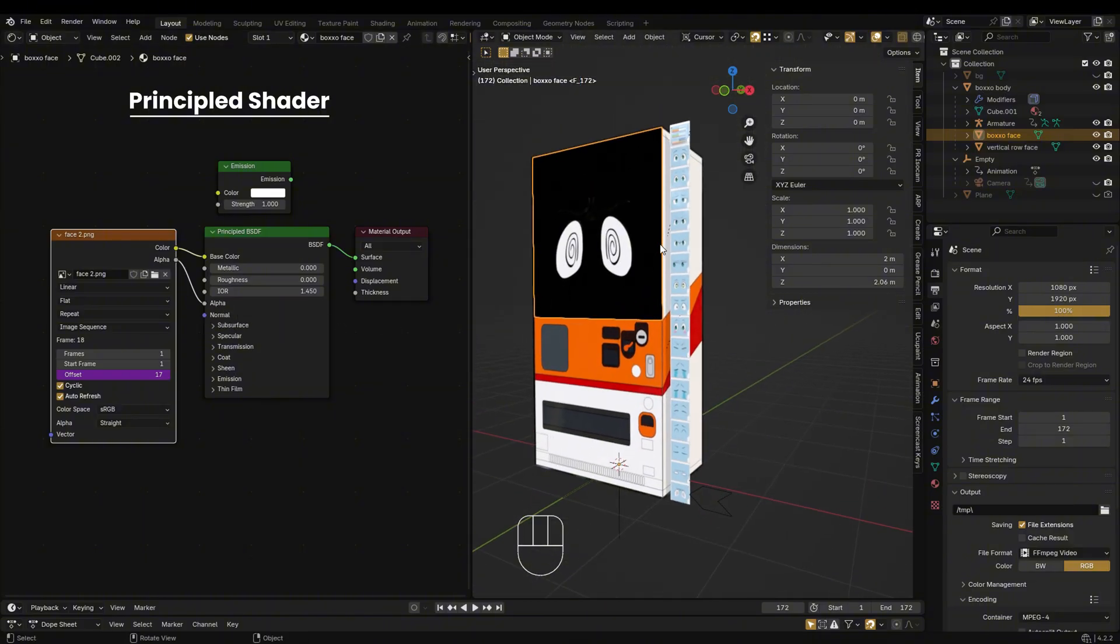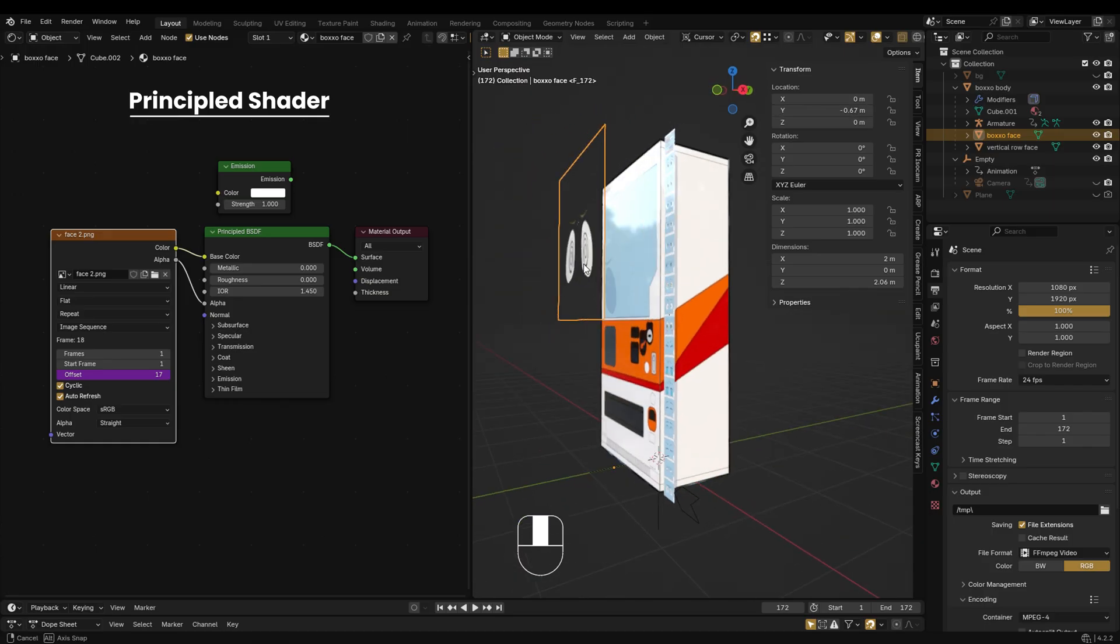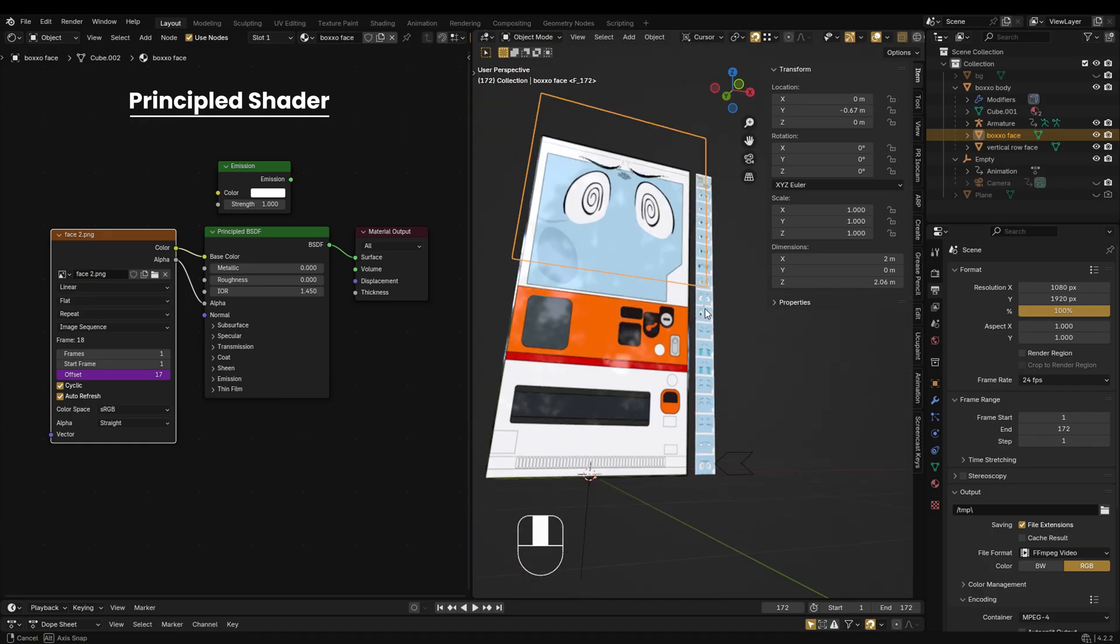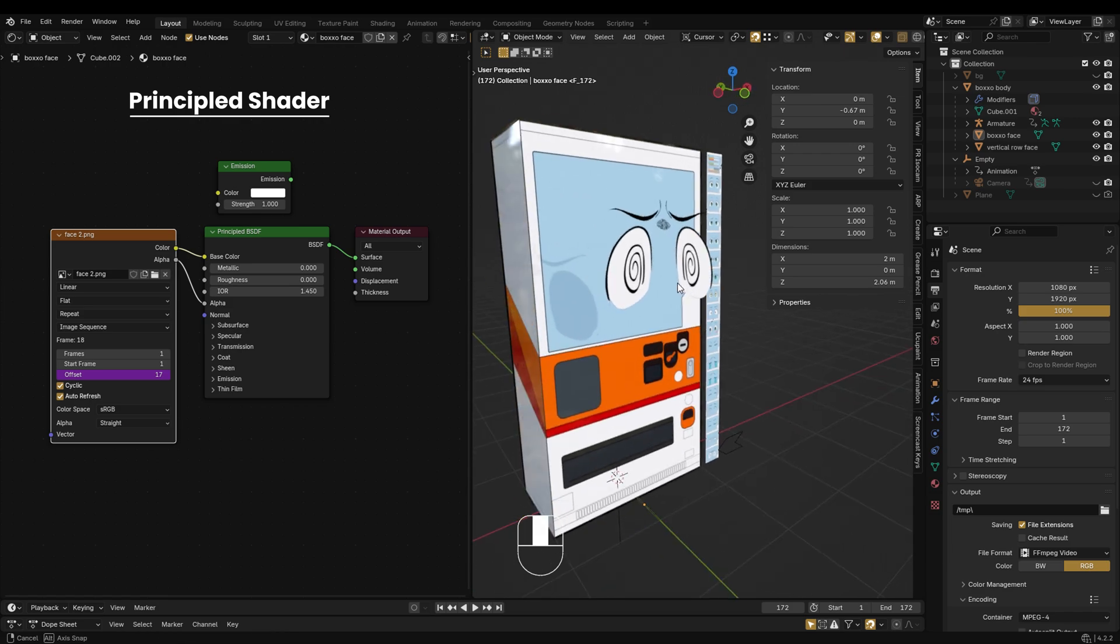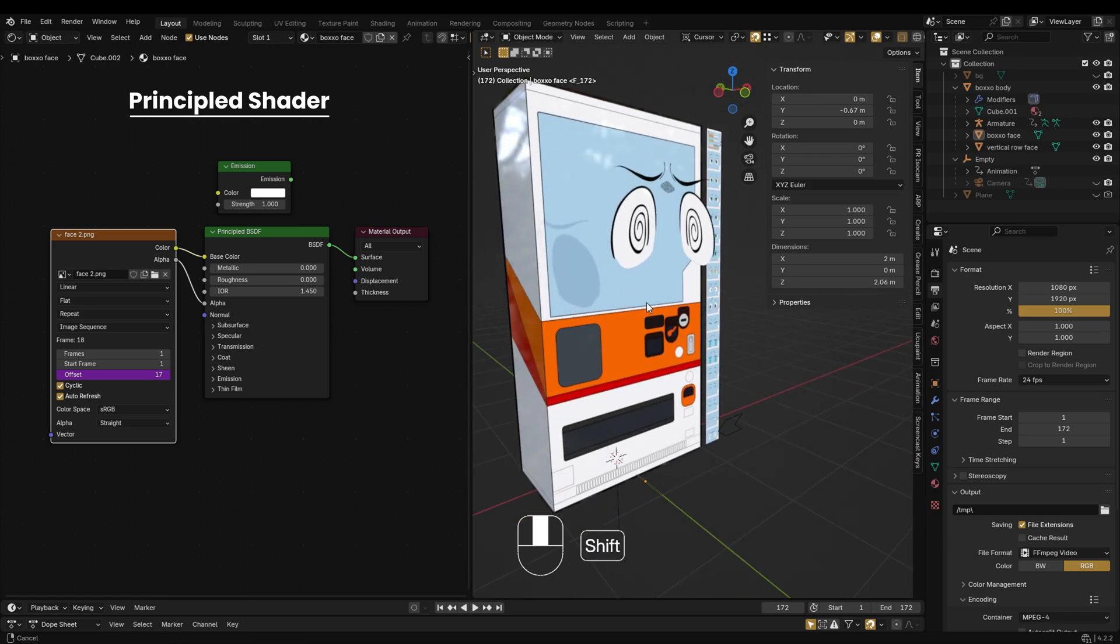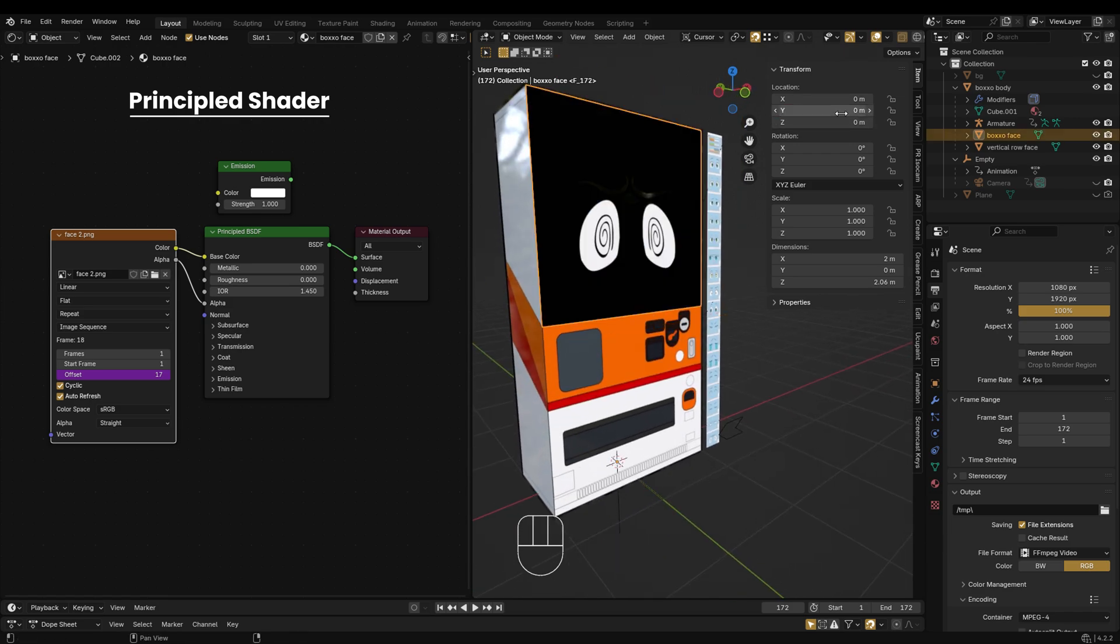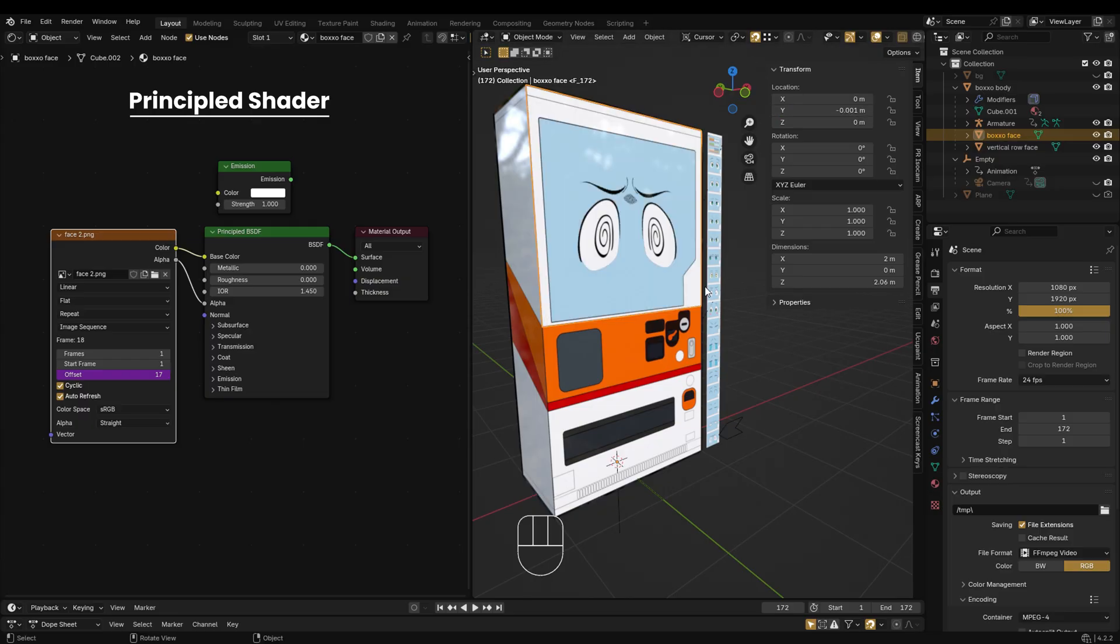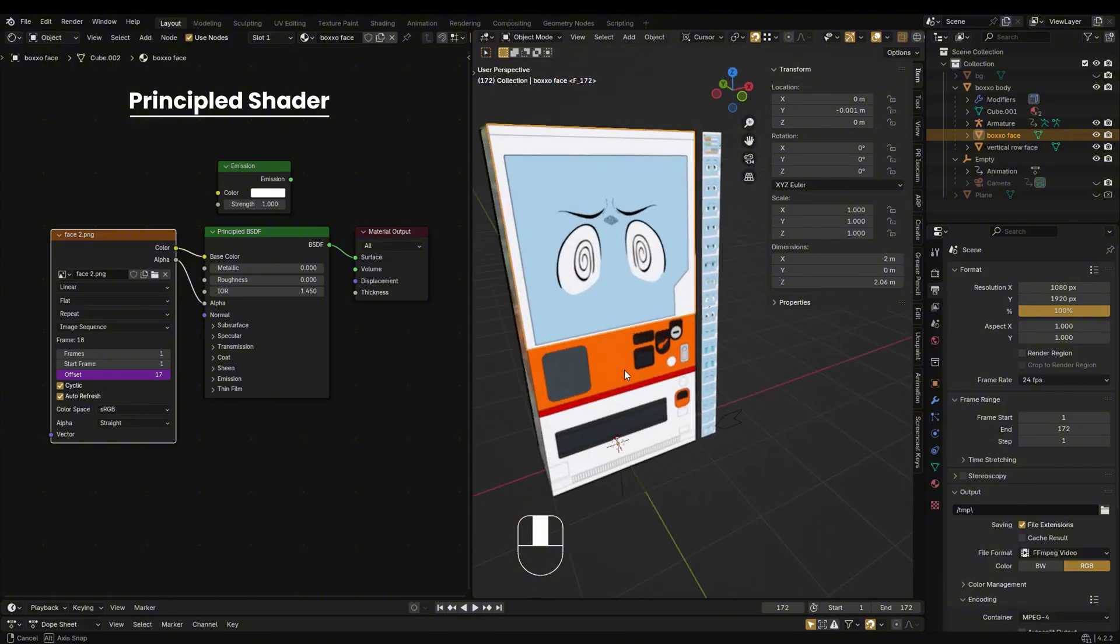Still getting a black image? Make sure your image texture isn't overlapping or fused with another mesh face. Set a small offset distance, for example 0.001, to separate it slightly. That should restore the transparency.